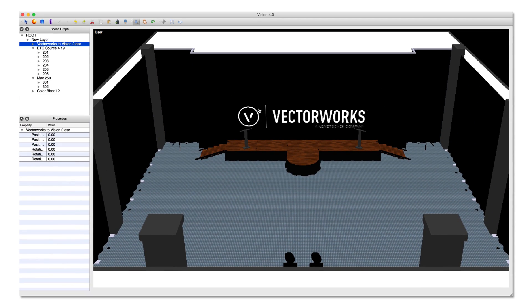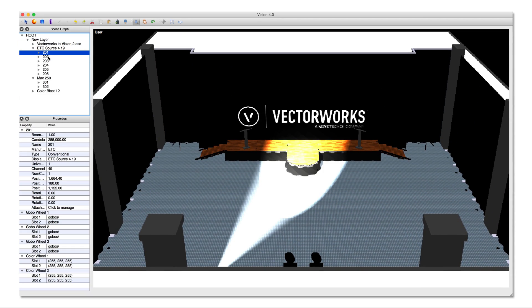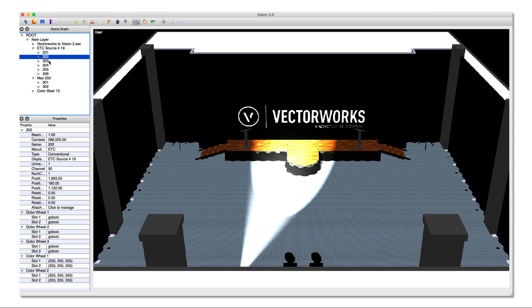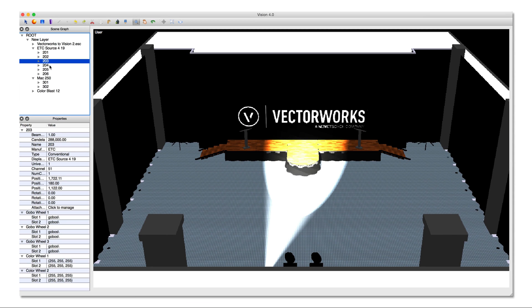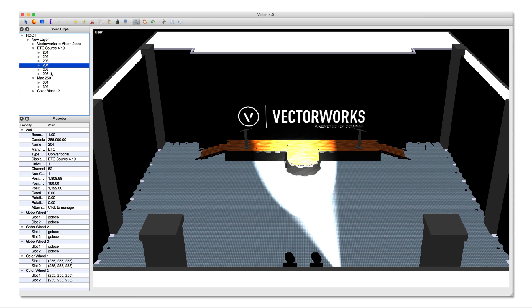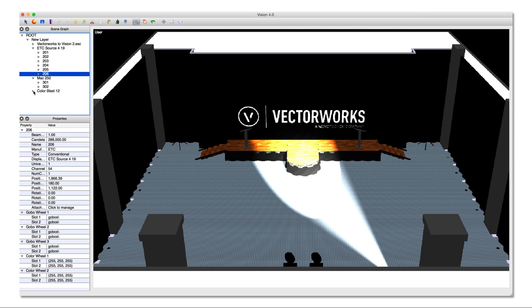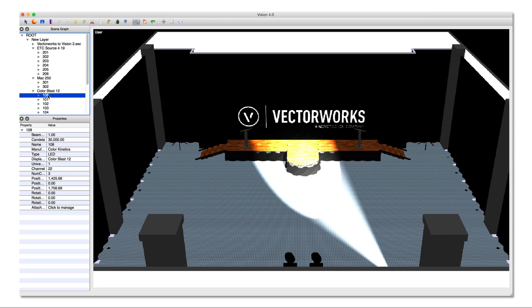Launch Vision, then open this ESC file. You'll see your scene and have all the expected control over your various lighting devices through your console of choice.